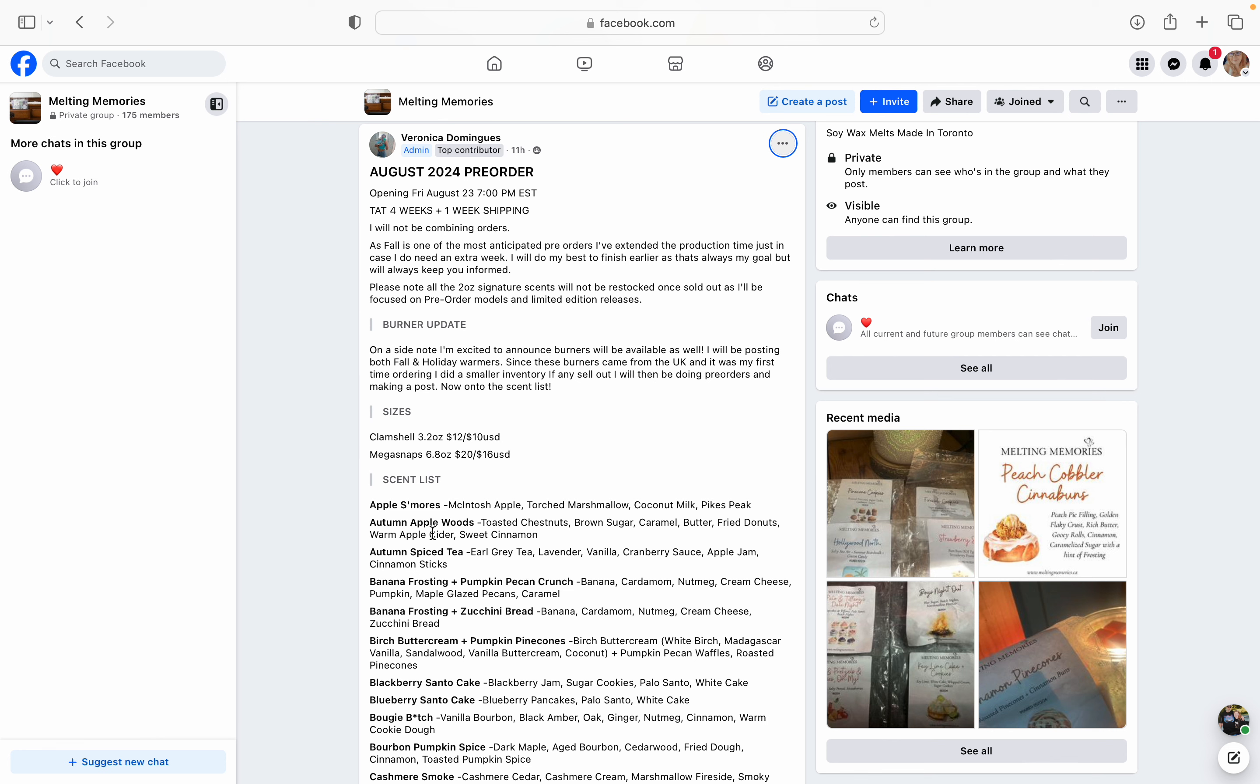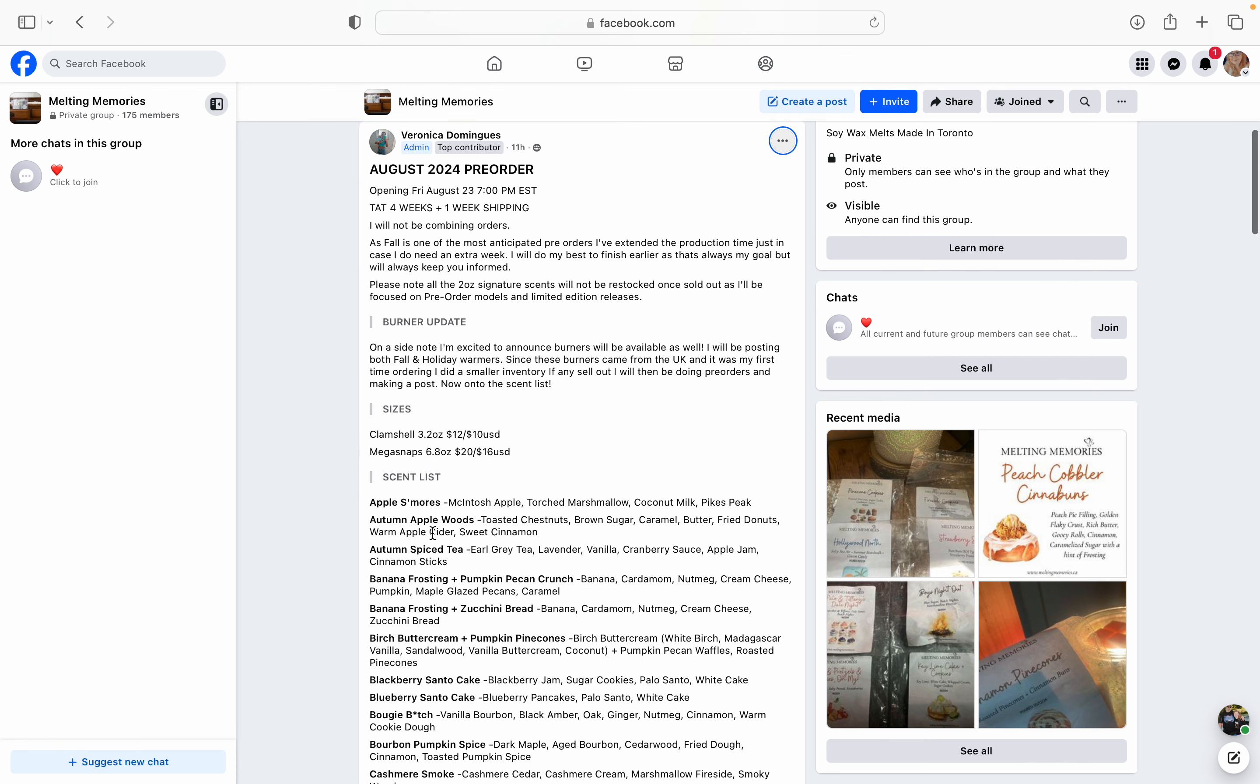But she is going to have two different sizes for the scents that are on this list. So you can order them in her regular clamshell, which is 3.2 ounces, which breaks off into eight cubes. That will be $10 US, $12 Canadian, or the mega snaps, which is her bigger clamshell, which is 6.8 ounces. And that's $16 US and $20 Canadian. So two different sizes to choose from.